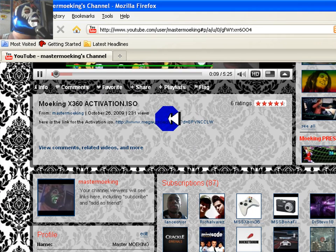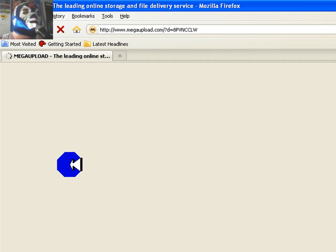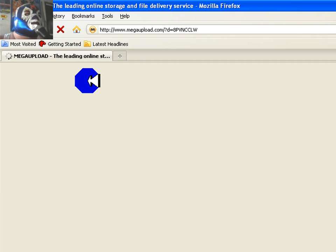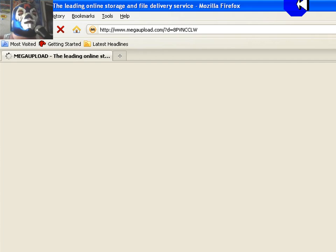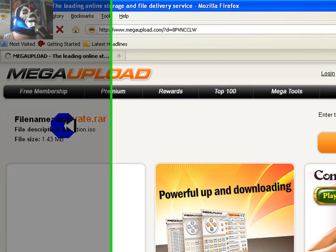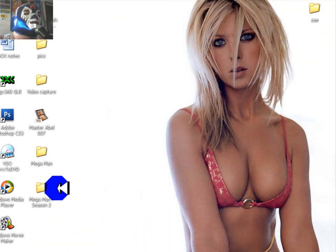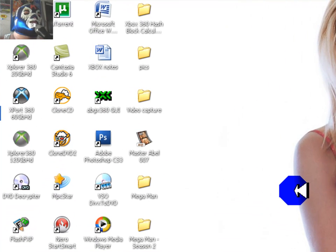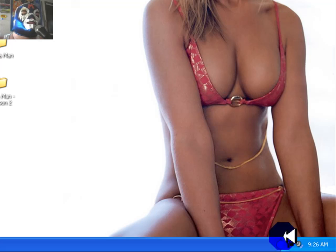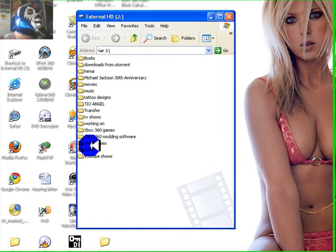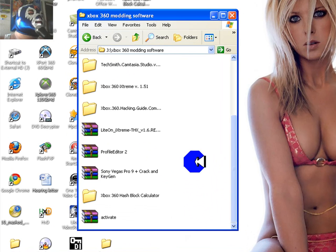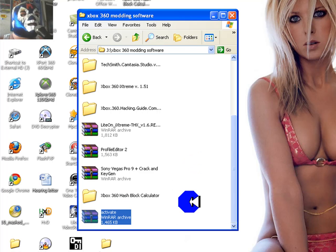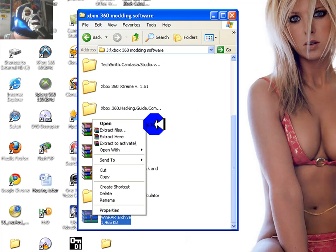Then click on right there and then what it should do is it should open up where the RAR is. Download this RAR. After you download it you should get a RAR file. You get this RAR right here, this is activate.